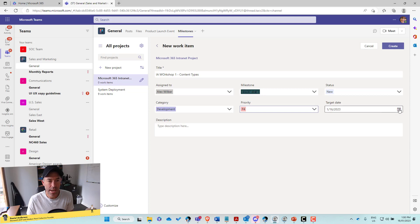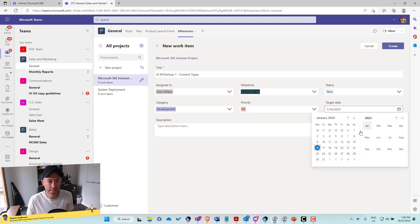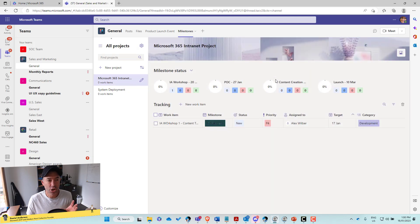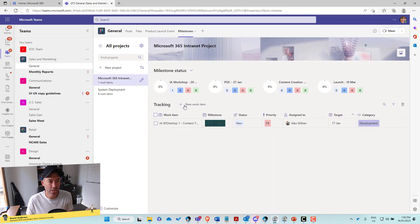This one, and we want this target because we wanted to complete this milestone by this date, we're going to have a target date like this. All right. So we'll click create, that's going to create that new work item.